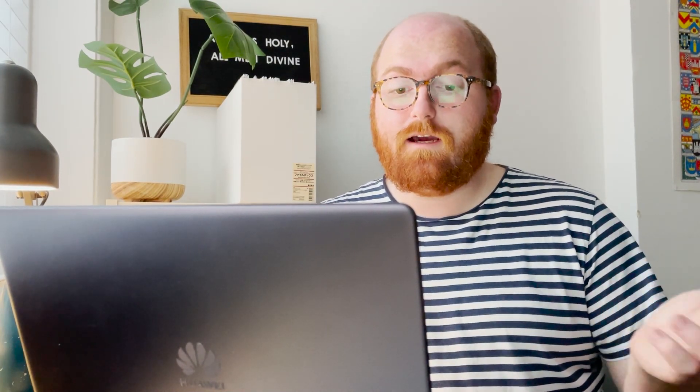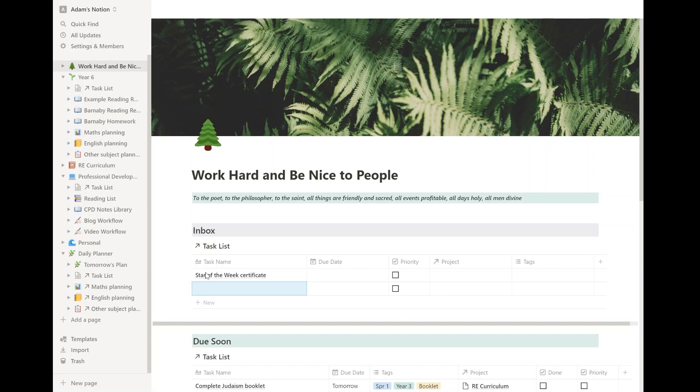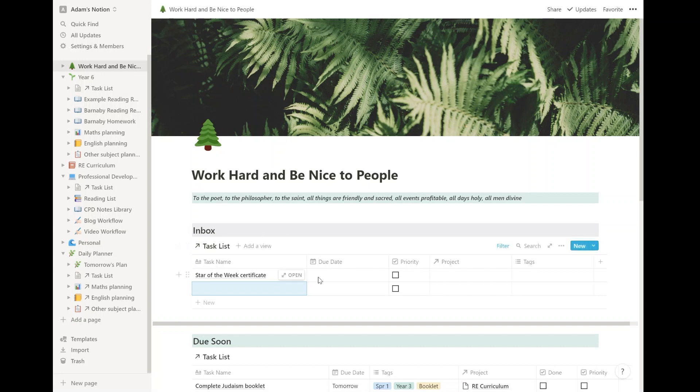So for example, I could just suddenly think I actually need to do star of the week certificate. Okay, so I can just put it in there and I can give it a due date, say tomorrow.